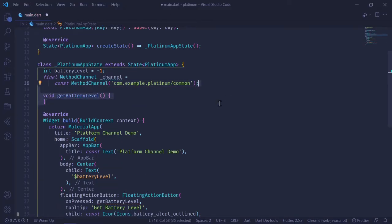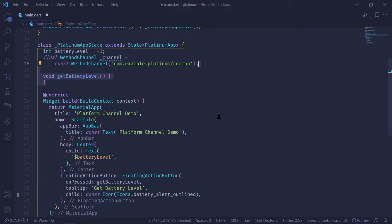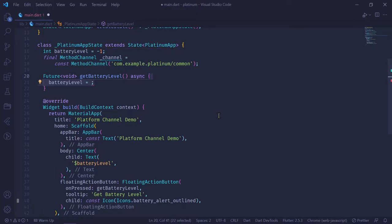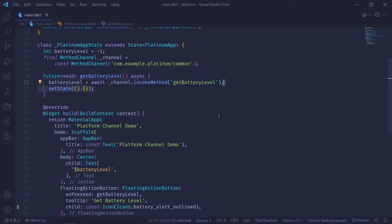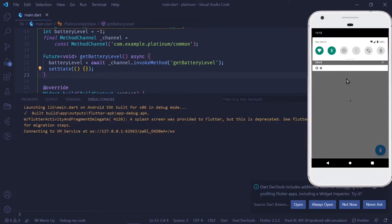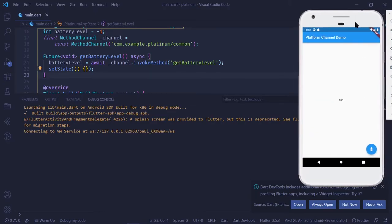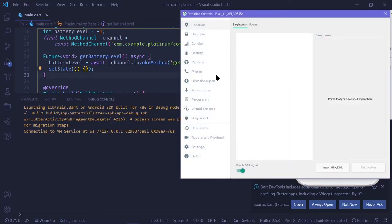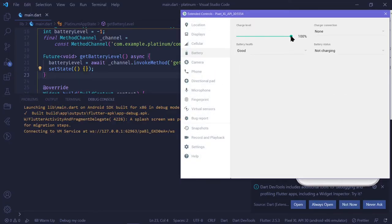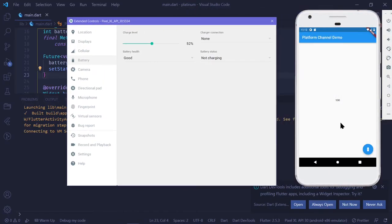In our getBatteryLevel function, it's going to be an asynchronous function, so we need to return a type of Future and use the async keyword. We get the battery level by saying batteryLevel equals channel.invokeMethod, passing in the name of the method we want to call, which is getBatteryLevel. Finally, we call setState. As we can see, initially the battery level is minus one. When I click the floating action button, it changes to 100. If I open settings and change the battery to 52% and click the button again, it changes to 52%. So there we go.